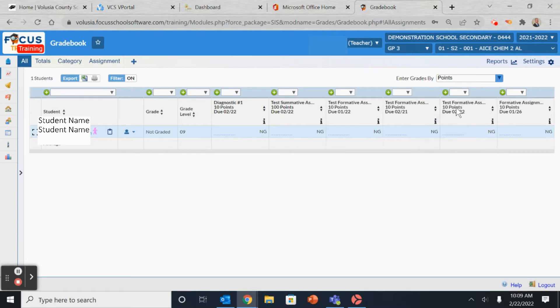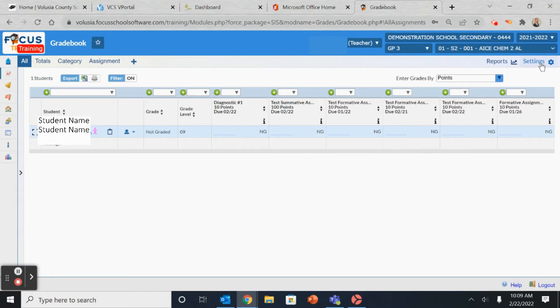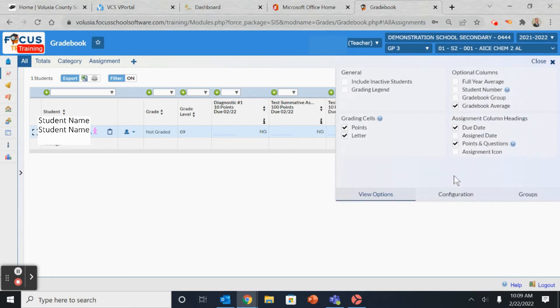Once you're in the Gradebook, you can see the student and their assignments that have already been input. On the top right, you'll find the settings, which opens up the Gradebook configuration.